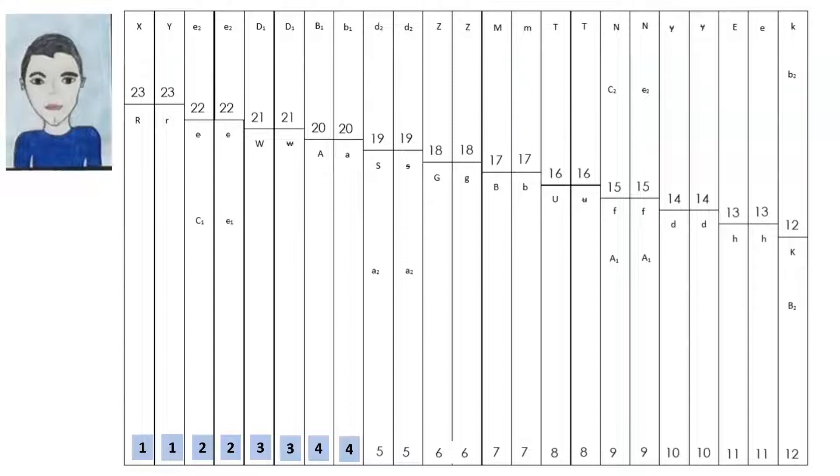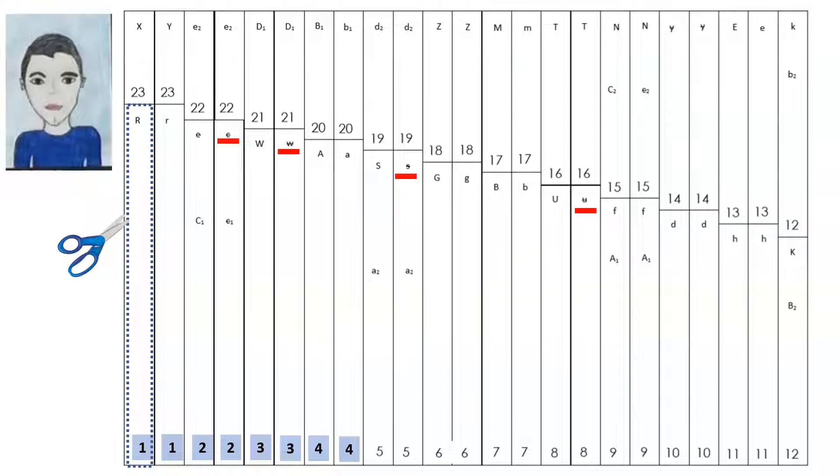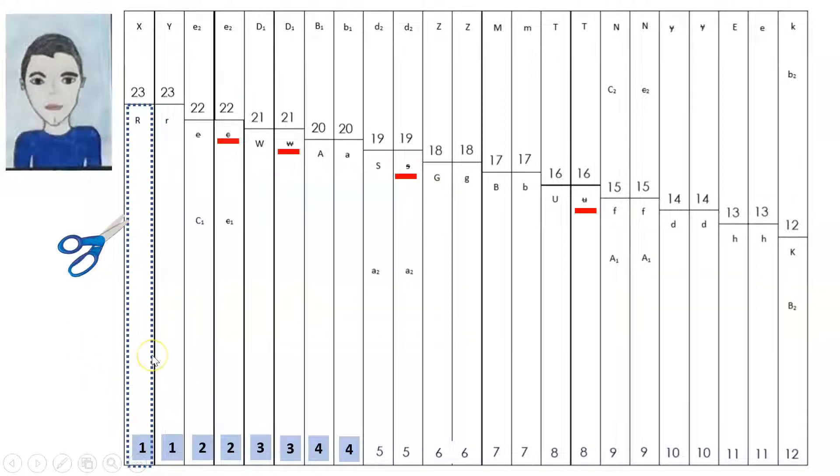Dad's chromosomes show his genes. Lowercase letters have a line through them if they're difficult to tell apart from the uppercase letters. This is especially true for alleles that are being used with the letter C, W, S, and U. Those recessive alleles have a line through them. Pause this screencast and cut out all of dad's 46 chromosomes.